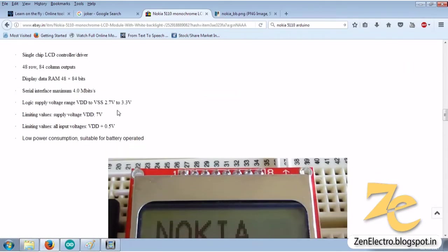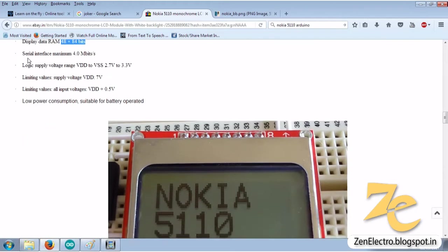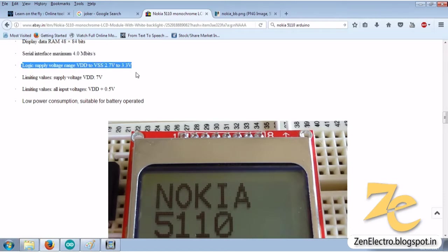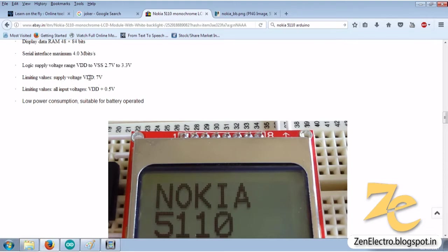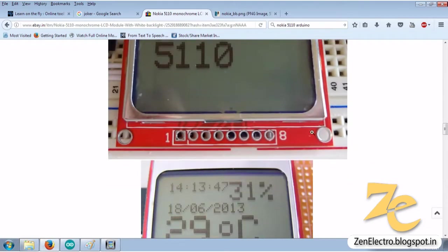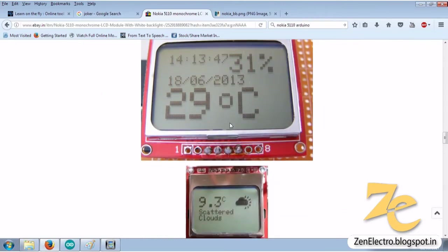This module is 84 x 48 pixels. It can operate on serial interface, works on 5V to 3.3V. As you can see in this image, you can create lots of GUI on this display.